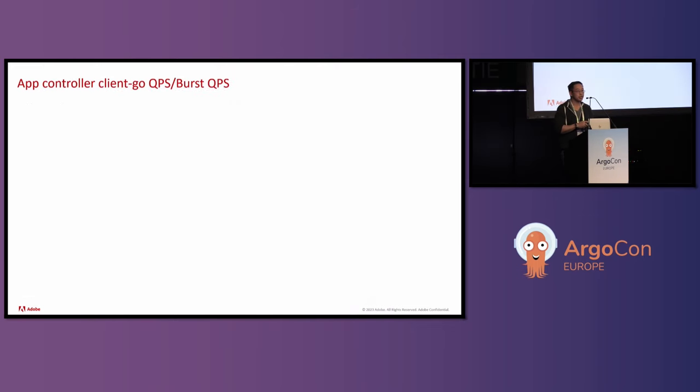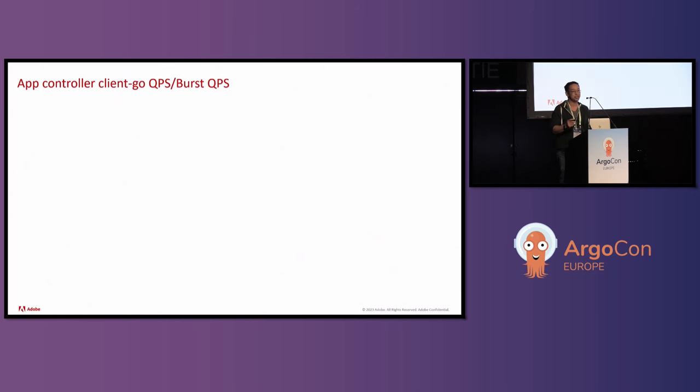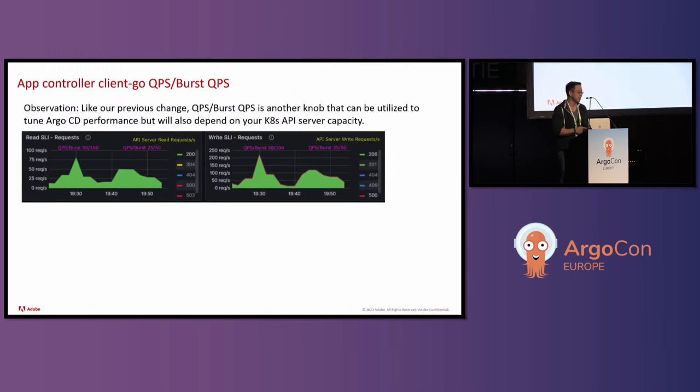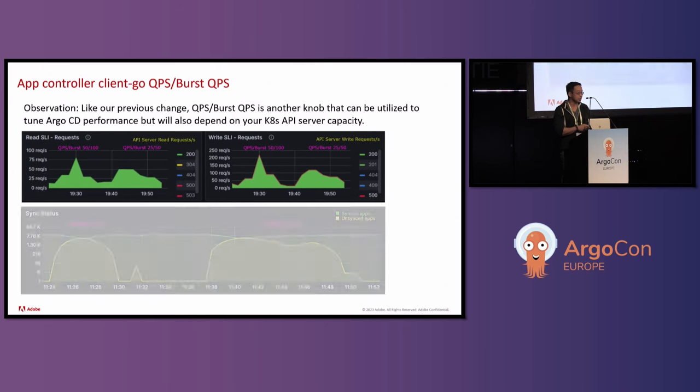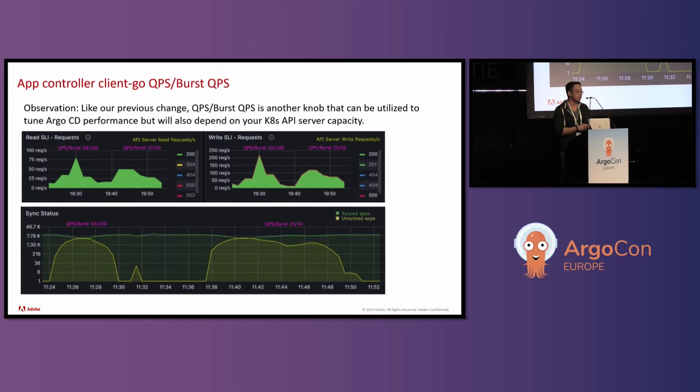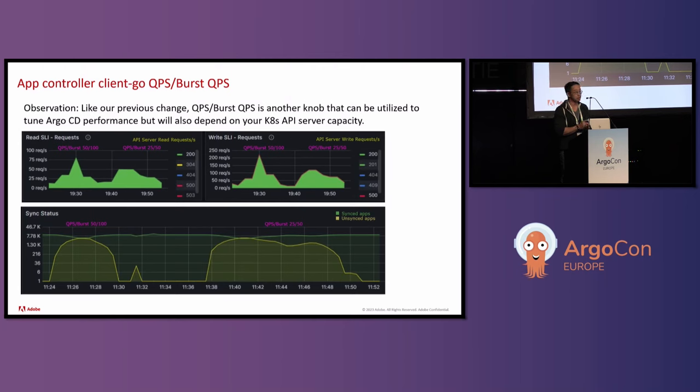In the previous slide, we went over how to improve Argo CD performance at the expense of the API server load. Why don't we try to now decrease the API server load at the expense of Argo CD performance? What we did is we changed the QPS and burst QPS of the app controller's Kubernetes client. We went from 50.100 to 25.50, and you can see that it dropped the API server load. But we also saw a corresponding drop in Argo CD sync time performance. I think it took six minutes before. This new graph shows that it takes 13 minutes.